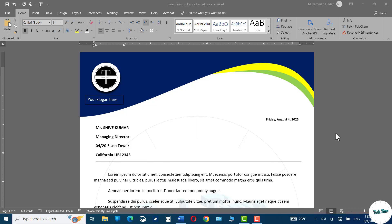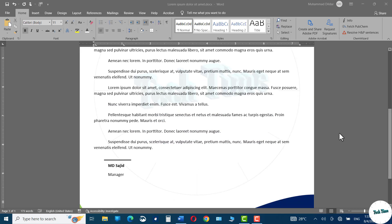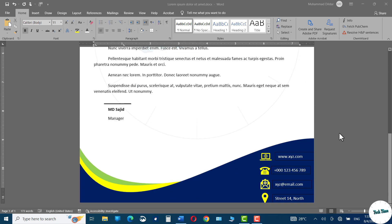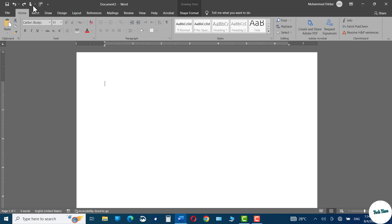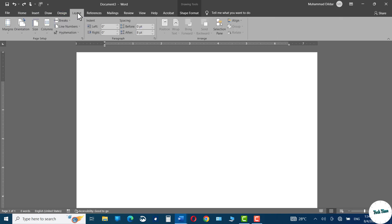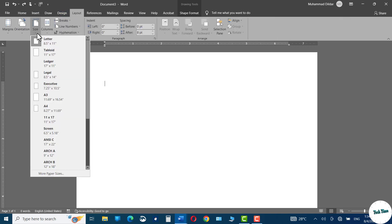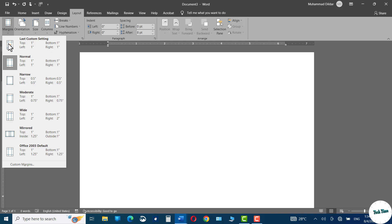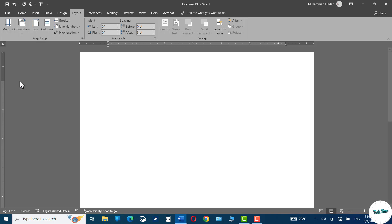Hello everyone, in today's video I'm going to show you how you can create this beautiful letterhead design in Microsoft Word. First you need to go to the Layout tab, in Size choose A4 size, and in Margin choose Narrow.